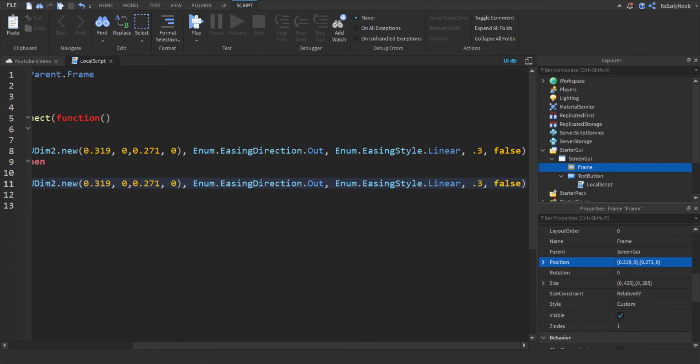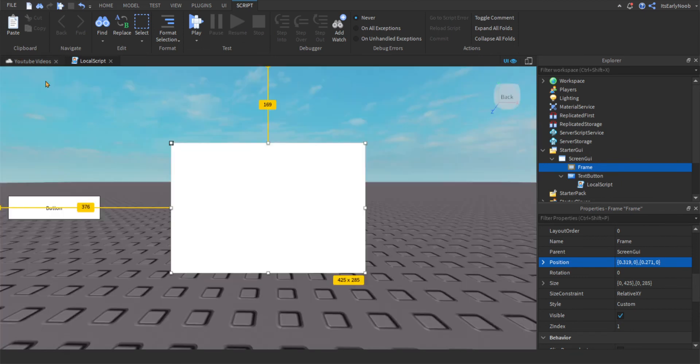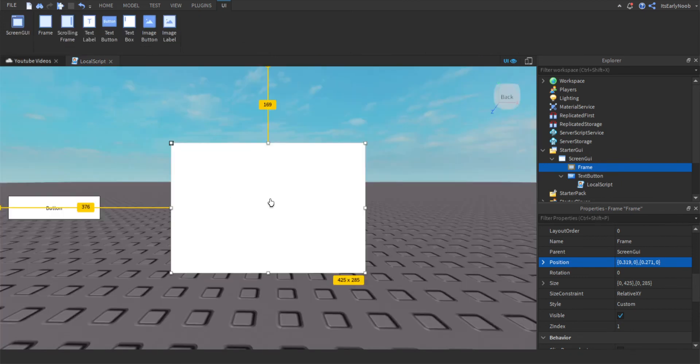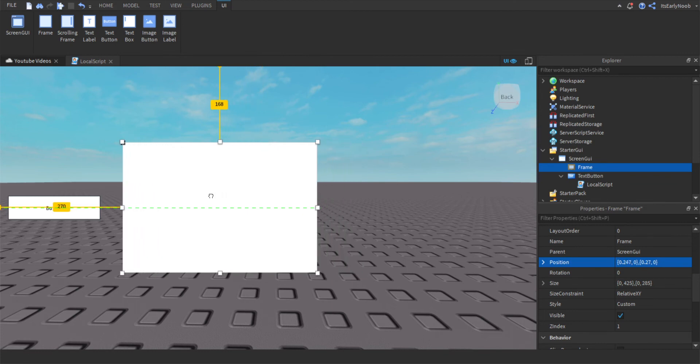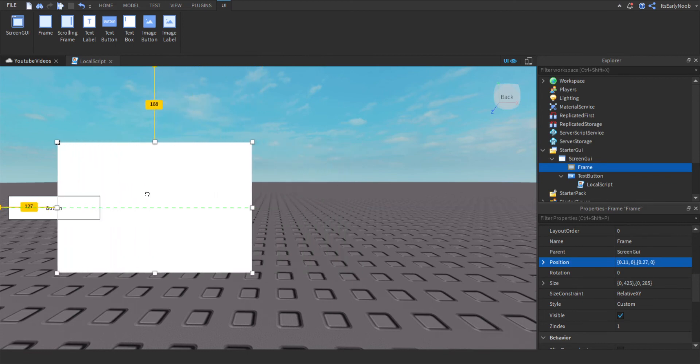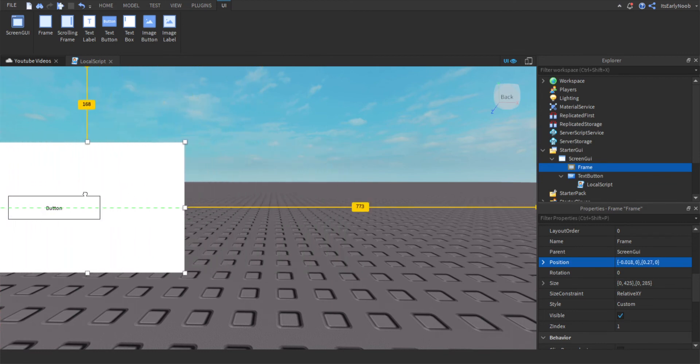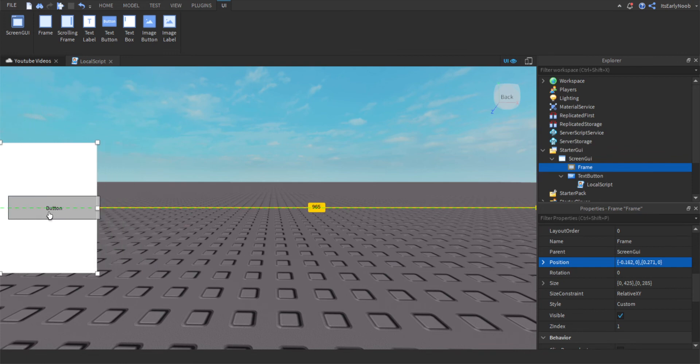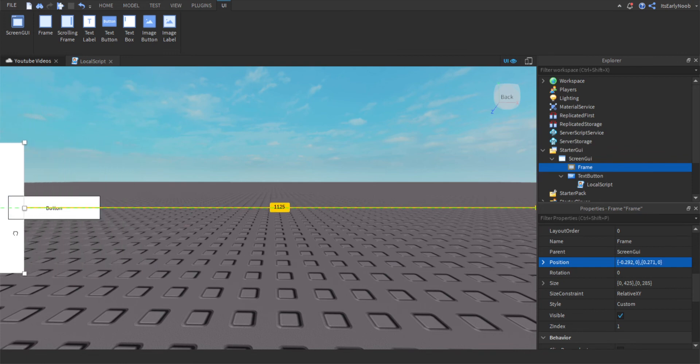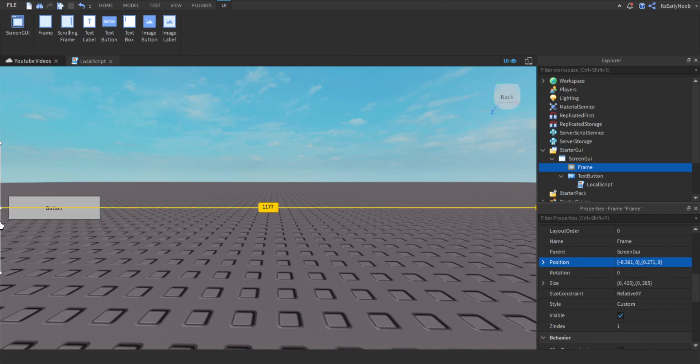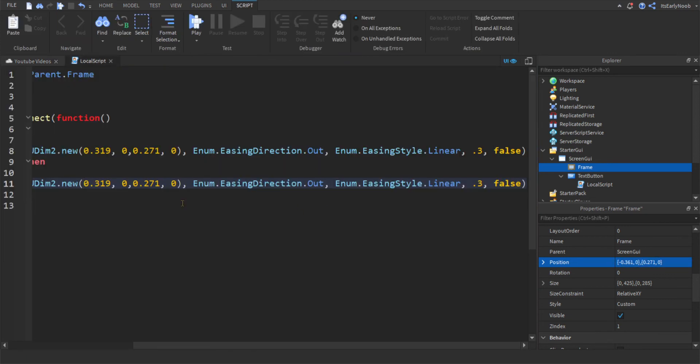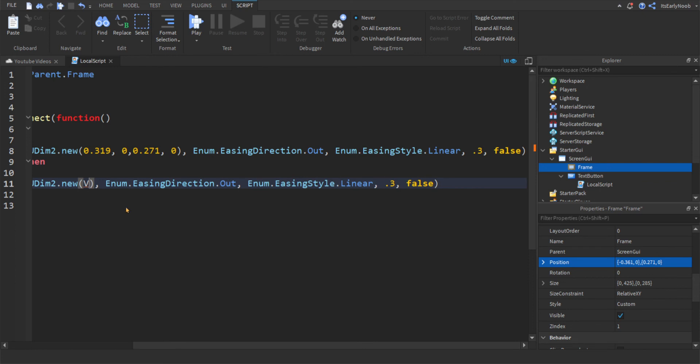And the only thing you're going to want to change is this right here, so you can put it right here. Just move it all the way out, like this, so it's not visible. And copy that position. And just paste it in. Remember to remove the bracket.